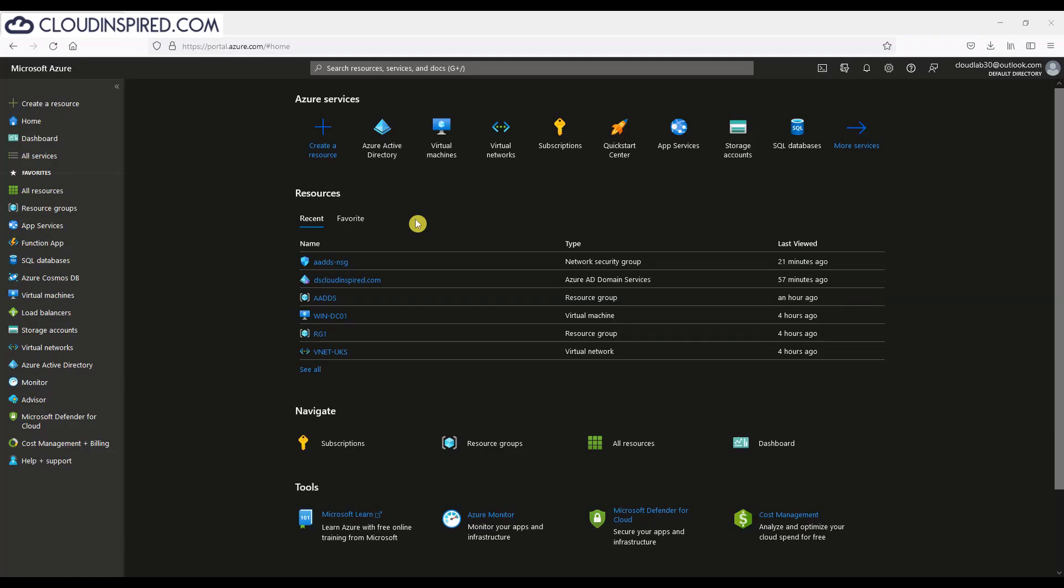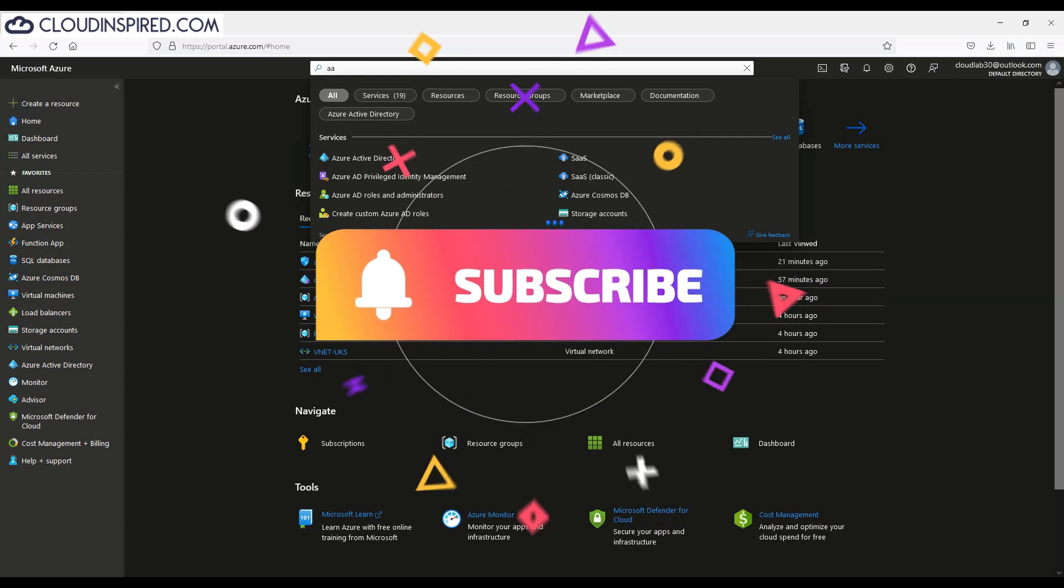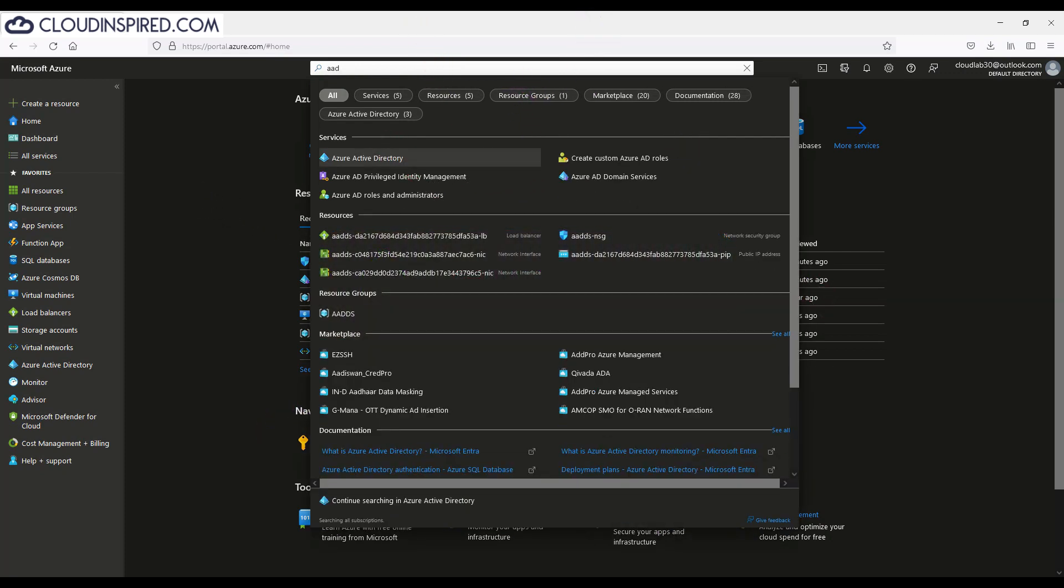First of all, if you haven't subscribed, please subscribe and hit that notification bell to receive notifications on videos posted weekly and of course add any comments below.